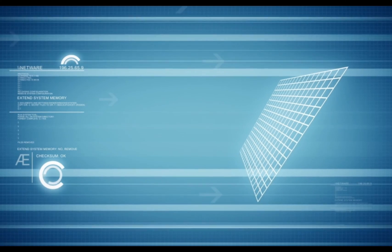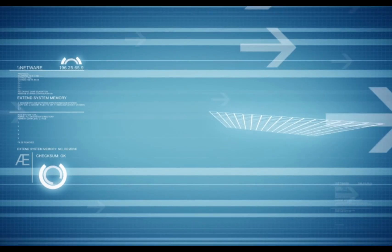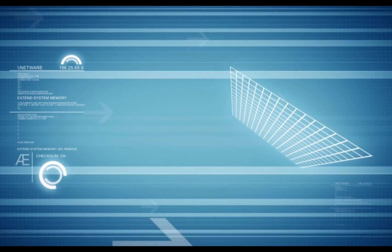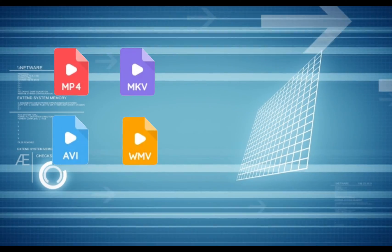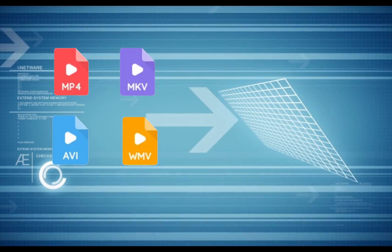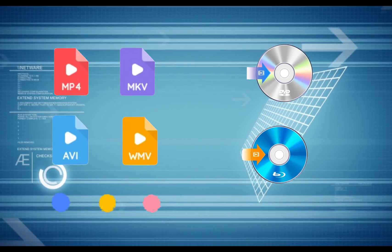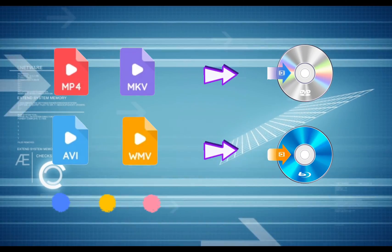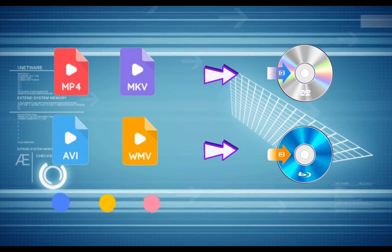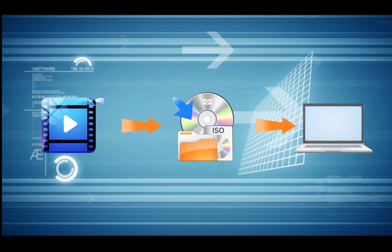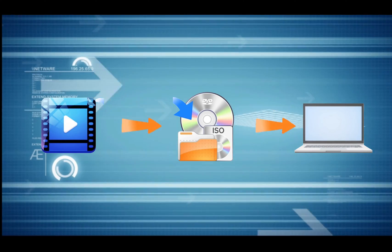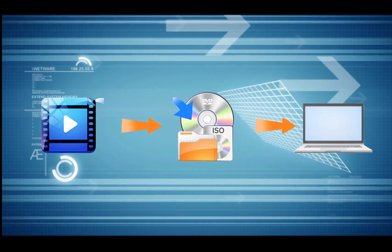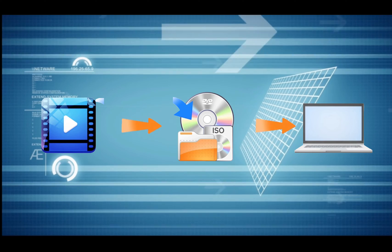DVDFab Creator Program enables you to burn more than 200 video formats including AVI, MP4, MKV, FLV, MOV, etc. to any standard DVD or Blu-ray for playback on any standalone home player. If you want to watch disc video on drive-free laptops or tablets, just save it as an ISO image or folder on your hard disk drive.